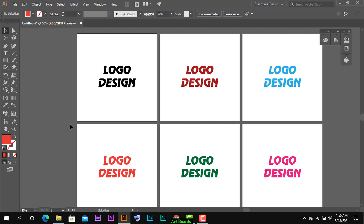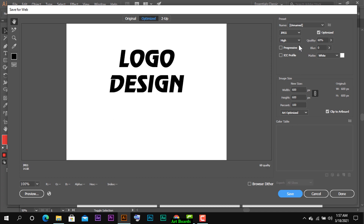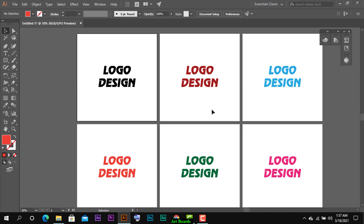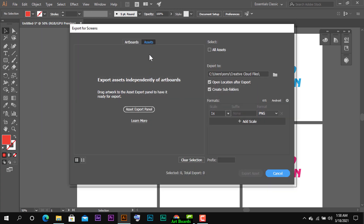Client कह रहा है कि PNG में दो, without background दो, background के साथ भी दो, और PDF में भी दो। अगर हम एक-एक artboard select करके Ctrl+Alt+Shift से one by one format में save करें - यह बहुत lengthy process है। Client urgent है, बार-बार changes करवा रहा है - ऐसे में यह lengthy नहीं होना चाहिए। इसके लिए File menu में जाओ, Export में जाओ, और वहां option है 'Export for Screens' - इसकी shortcut key है Alt+Ctrl+E।